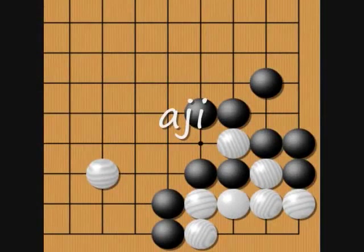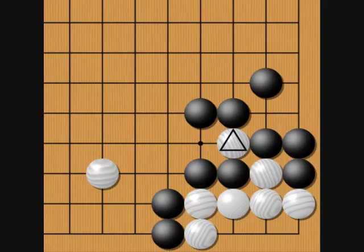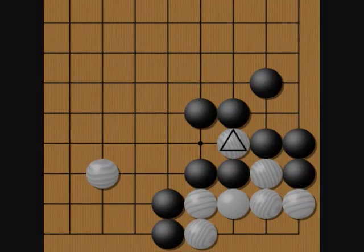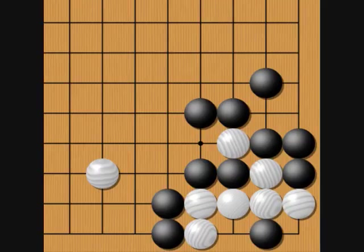Aji is the latent potential in a particular situation, usually used to refer to the residual usefulness left in dead stones. In this example, notice that the marked white stone is thoroughly dead. If it's black's turn, we know from previous life and death examples that they would like to play here to prevent the white group from getting two eyes. But in this case, that doesn't work because white has another way out.